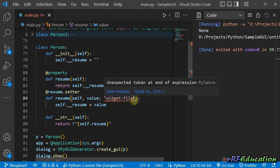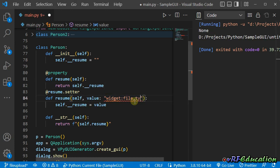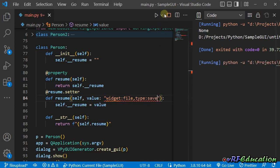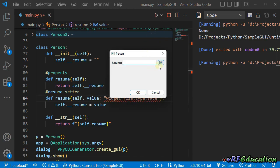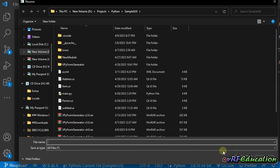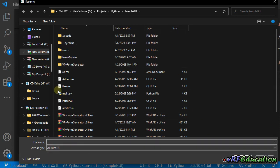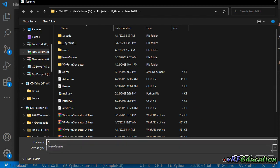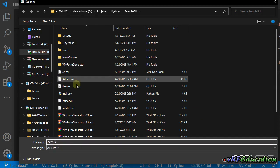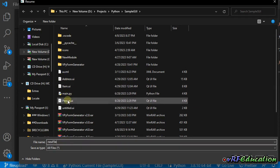Now let's change the type. There is another property named type — by default it's open, but you can use open, save, or folder. If I choose save, the icon changes and the button now opens a save file dialog. Let's see what happens: a save dialog opens, and again the default filter is all files. You can choose a new file name, for example, or select one of the existing items.